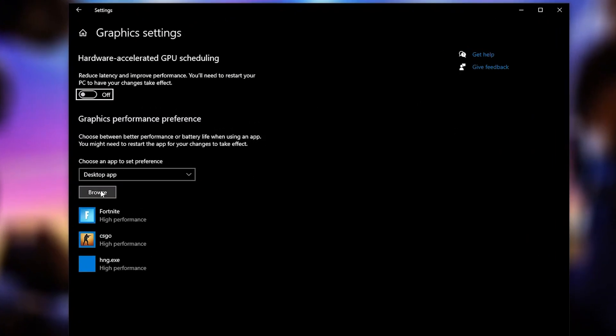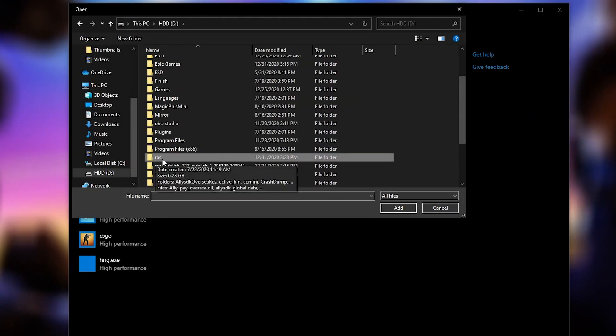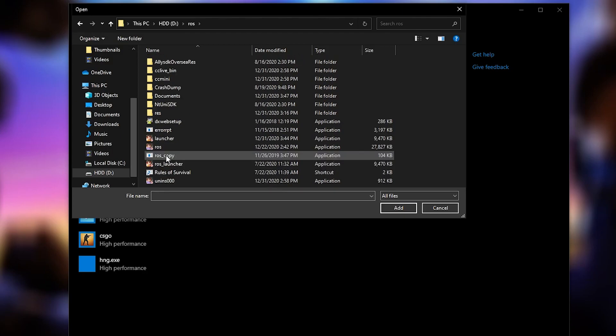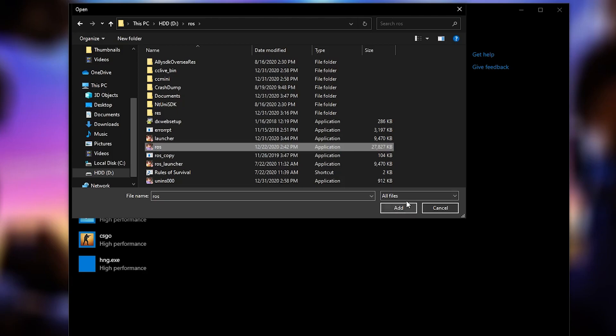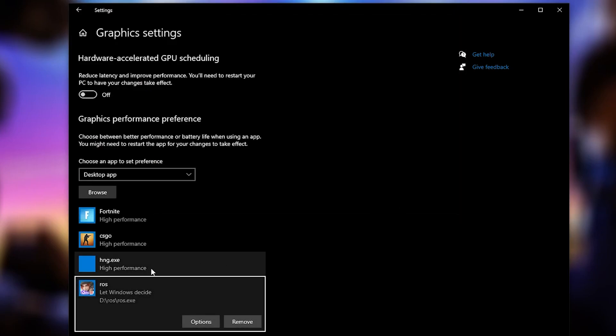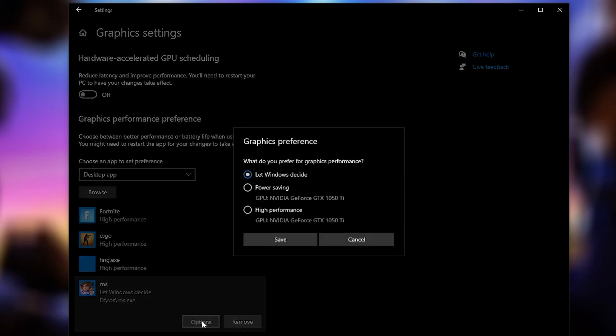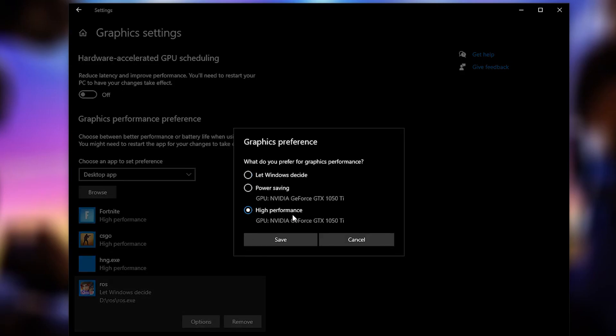Here you have to go to browse, search where you have your ROS folder, double click on it, select ROS application, then press here on add. When you have this here, press on options, check high performance, press on save, close the page.